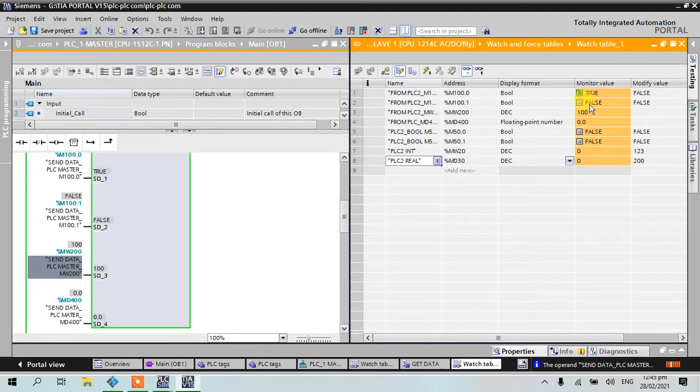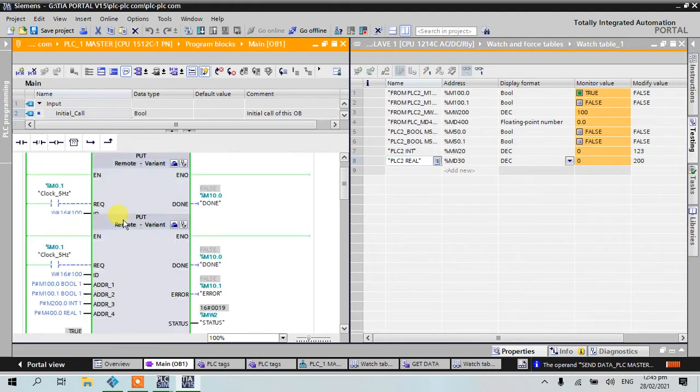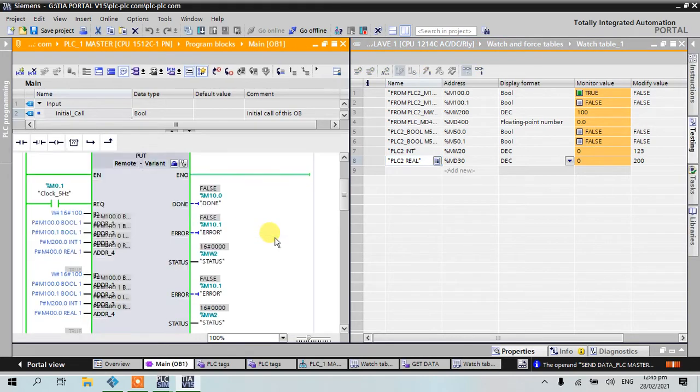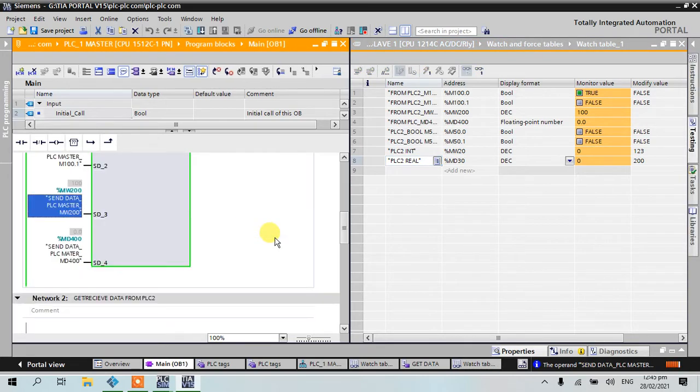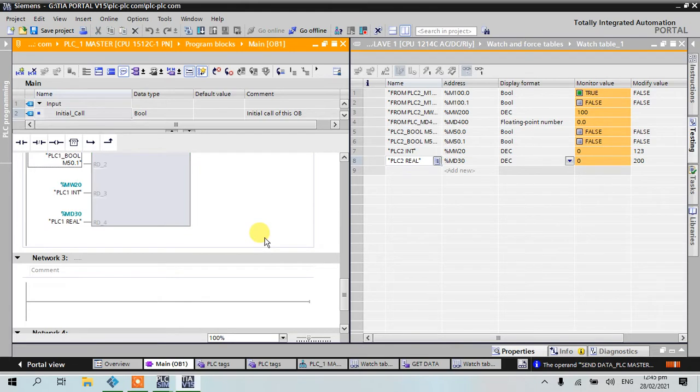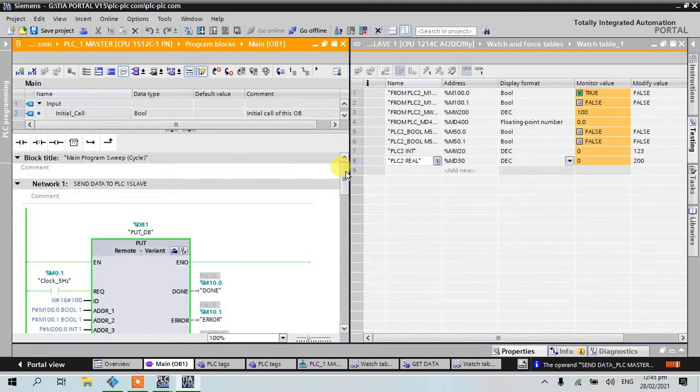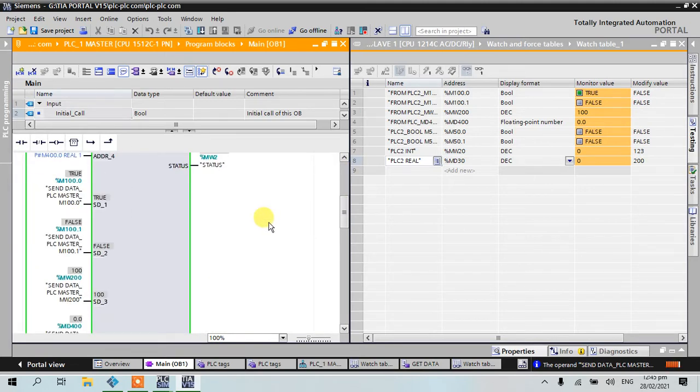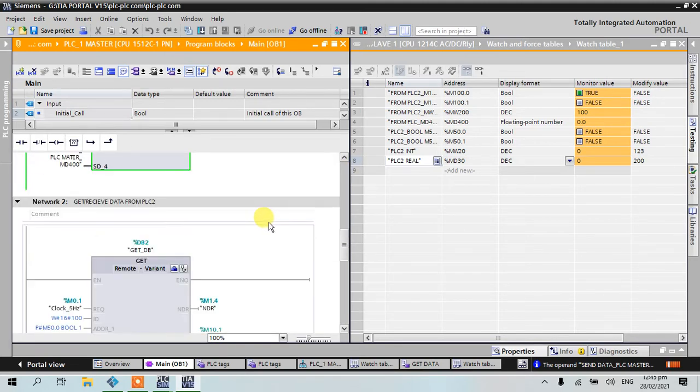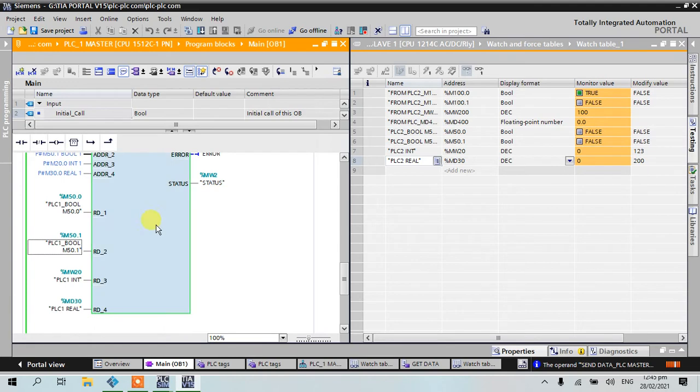The value 100 appears here. Now let's go to our GET instruction, our GET instruction here.